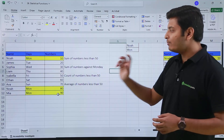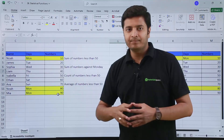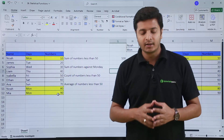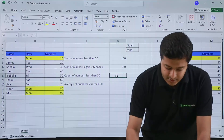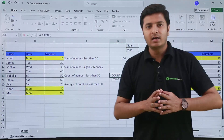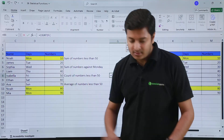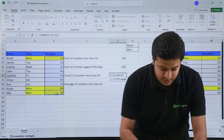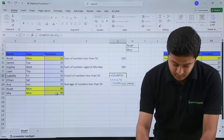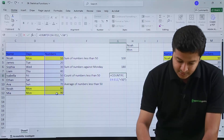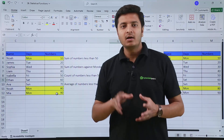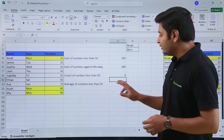Now if I want to count the number of cells which contain numbers less than 50, I use the COUNTIF function — when you only want to know how many cells contain a specified criteria. Typing COUNTIF and opening the parenthesis, it asks only for two things: range and criteria. My range is the numbers column, and the criteria is less than 50 in double quotes. Hitting Enter shows 4, because there are only four cells with numbers less than 50.